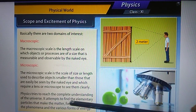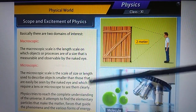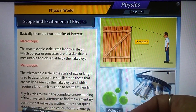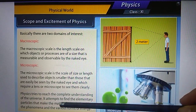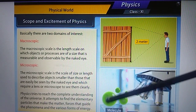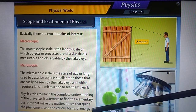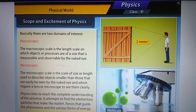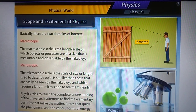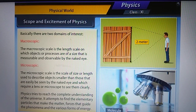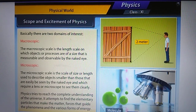Physics tries to reach a complete understanding of the universe — whether it involves macroscopic or microscopic things, they are all covered in physics. Physics attempts to find the elementary particles that make up matter, the forces that guide phenomena, and the various forms of energy. All branches of science are interrelated — chemistry, biological processes, and mathematics all have portions that connect to physics.